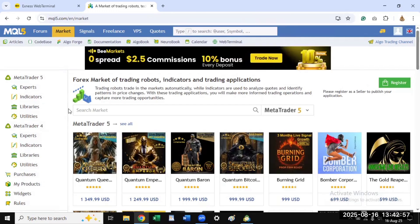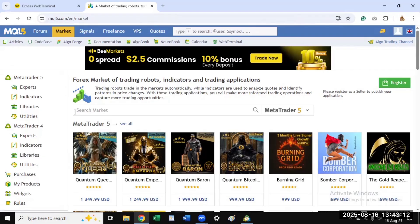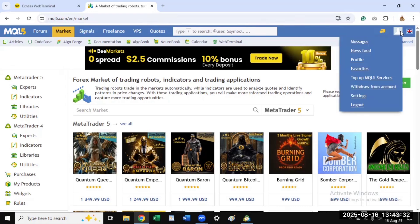It should bring you here — you are already in the market. However, you need to create an account with them before you can link it to your Exness. If you don't have an account with this website it will be impossible to link it to your Exness account. Creating an account is free — it just requires your email address and password, and you need to confirm your email address.